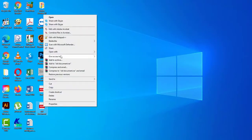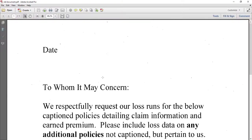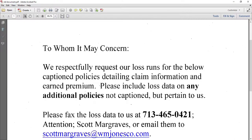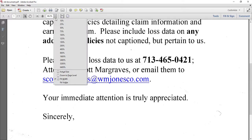Right click and open with Adobe Acrobat. Here is 100% zoom.